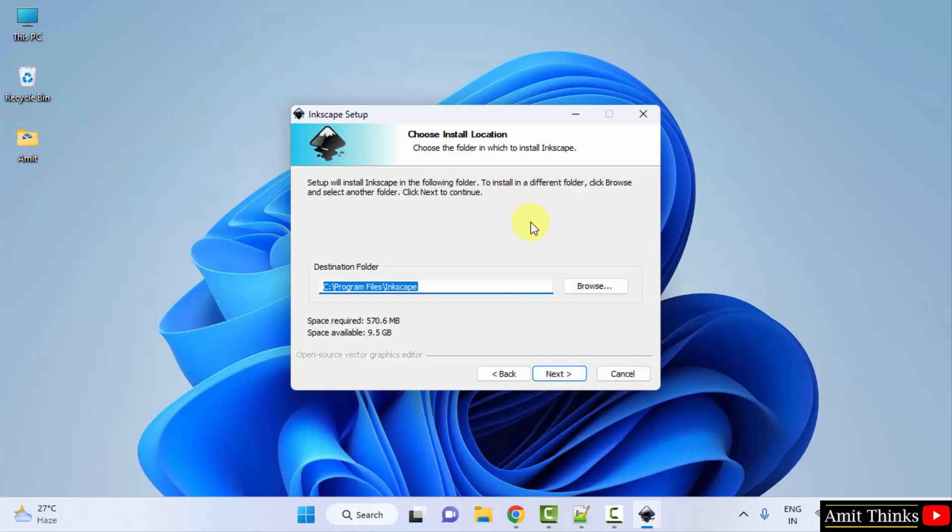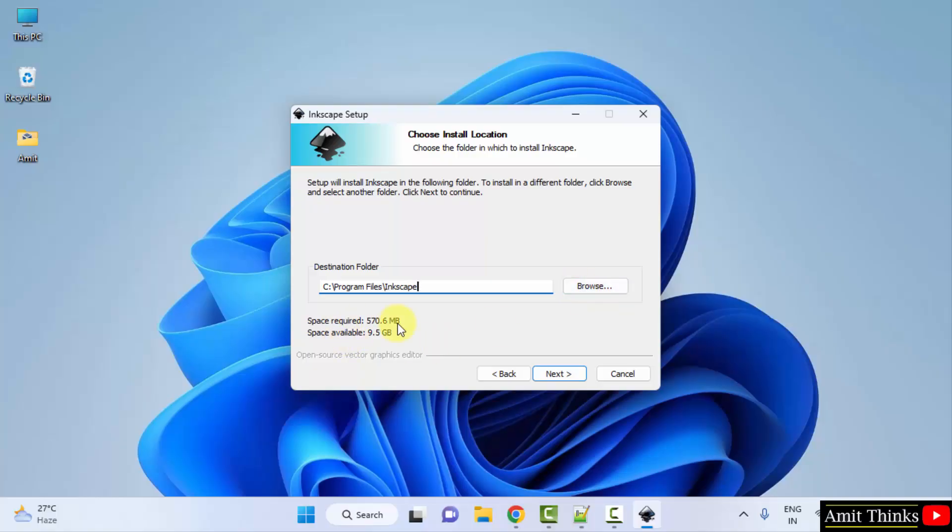Now installation location section is visible. Inkscape will get installed in the following location, Program Files. If you want to change the location, click on browse, but leave it as it is. It will take 570 MB which is fine. Click next.